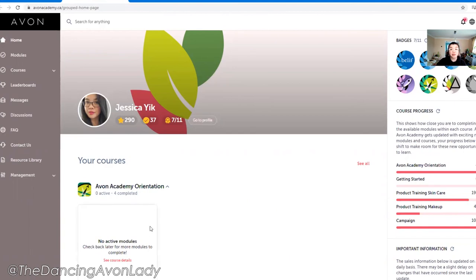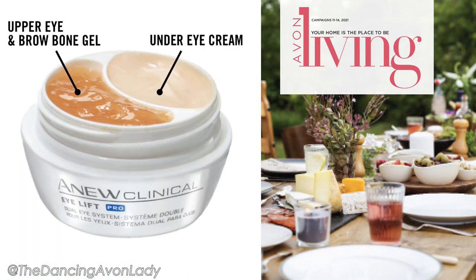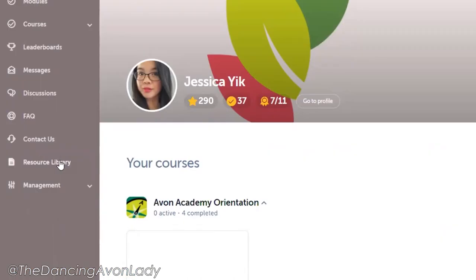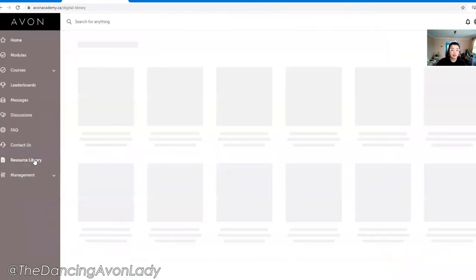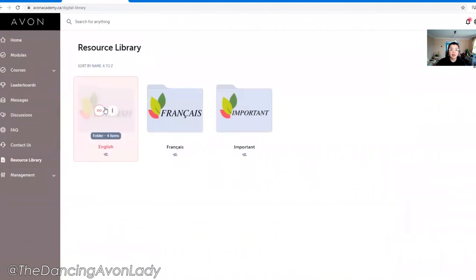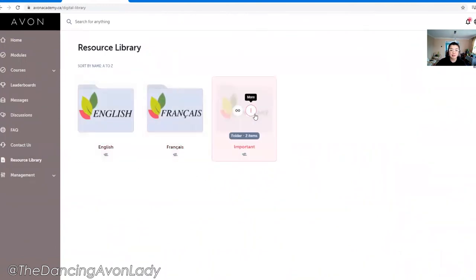To find the resources such as videos and clips, go to the resource library. Click on that and then you're going to see three folders: English, French, and Important.